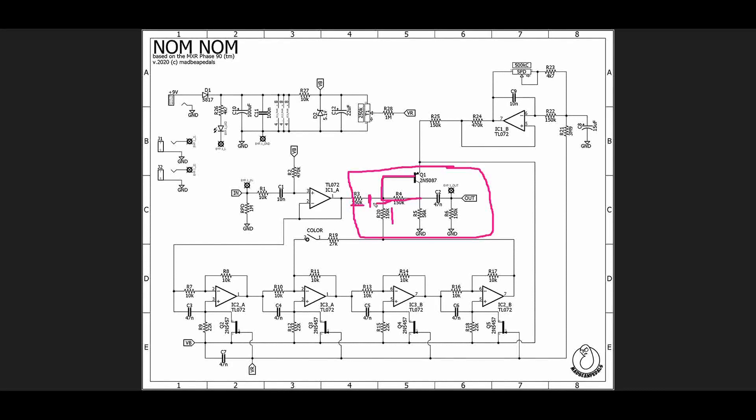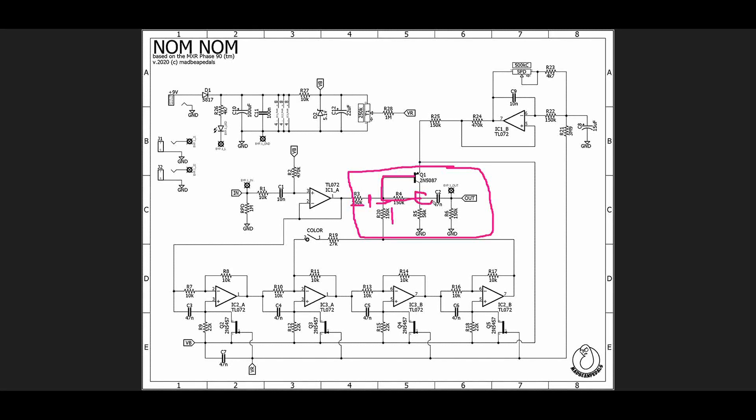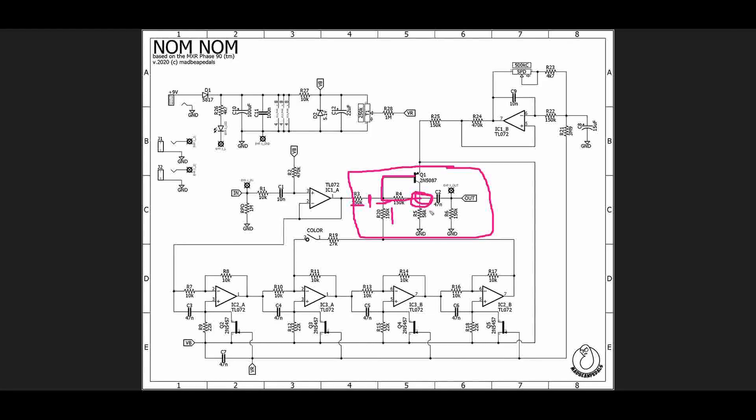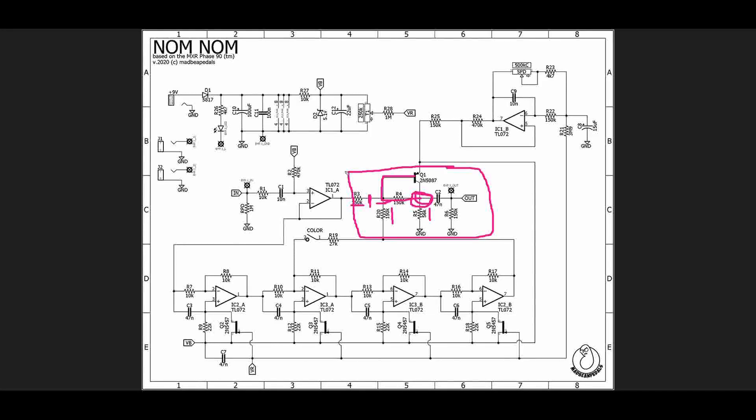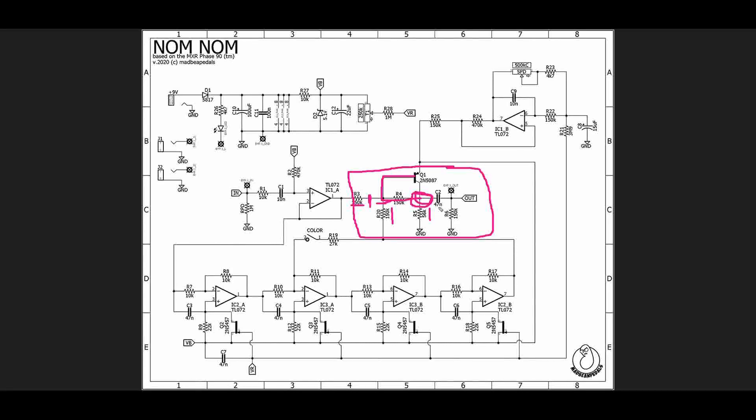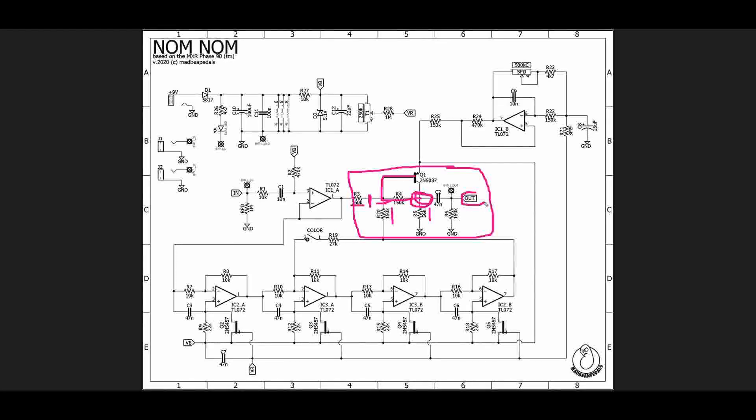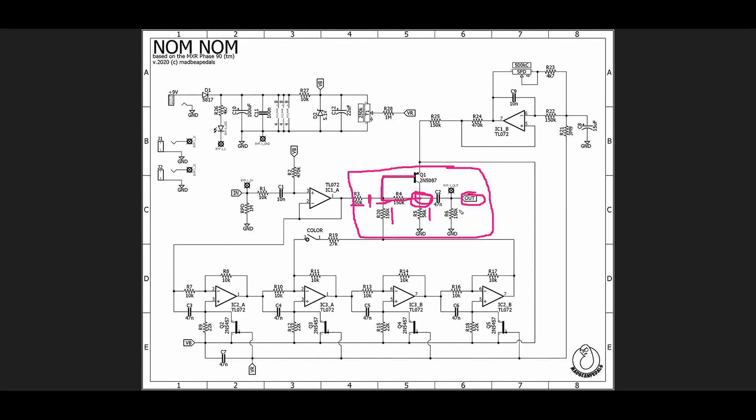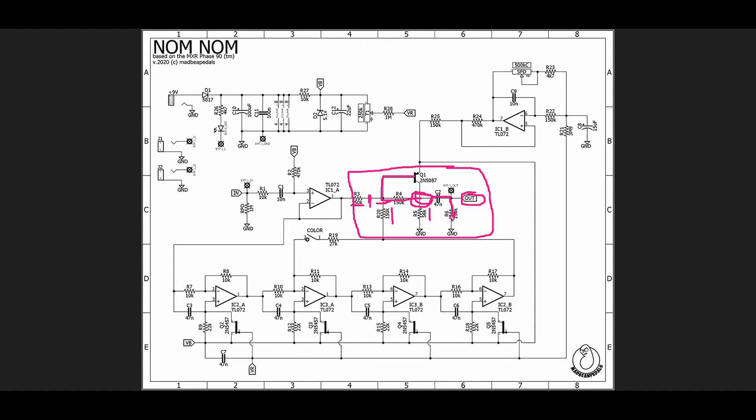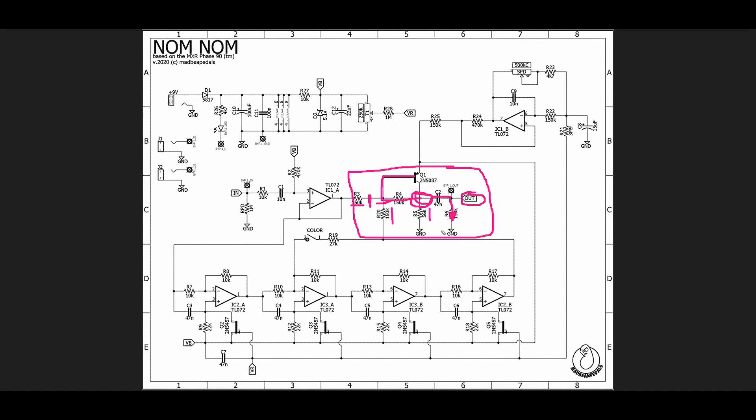It's taking our dry signal from here, it's taking our wet signal if you will from here, and it's summing them together so that at this point they are combined. This 56k R5 helps set the overall gain of this stage. Then C2 and R6 do two things: first is that C2 is a DC blocking capacitor so we don't have any DC on our output, and R6 works as a pulldown resistor.